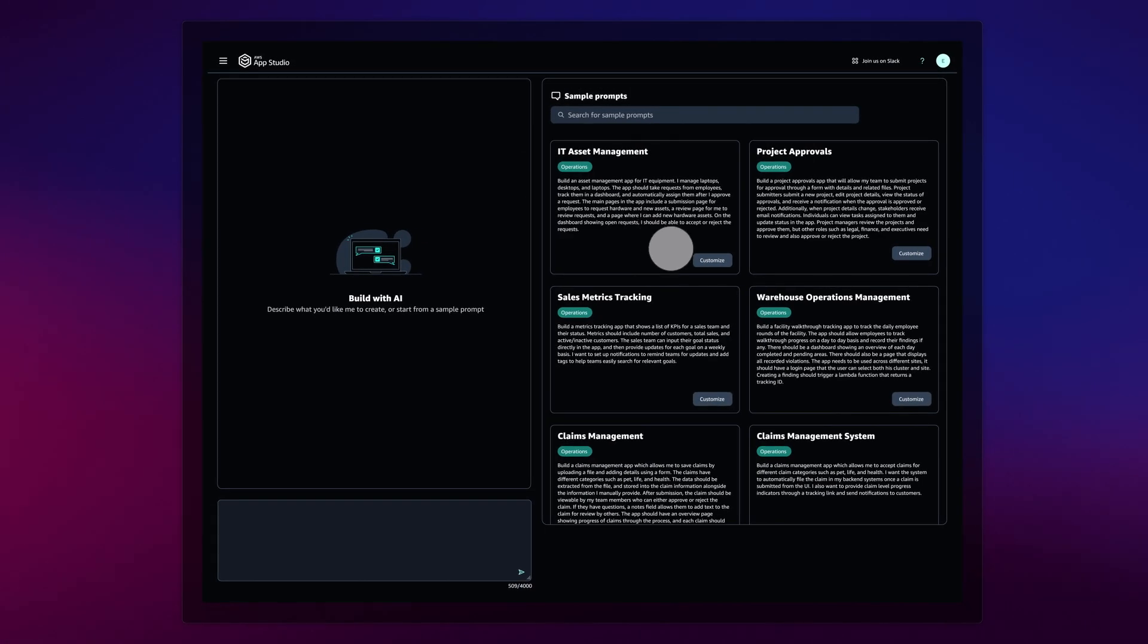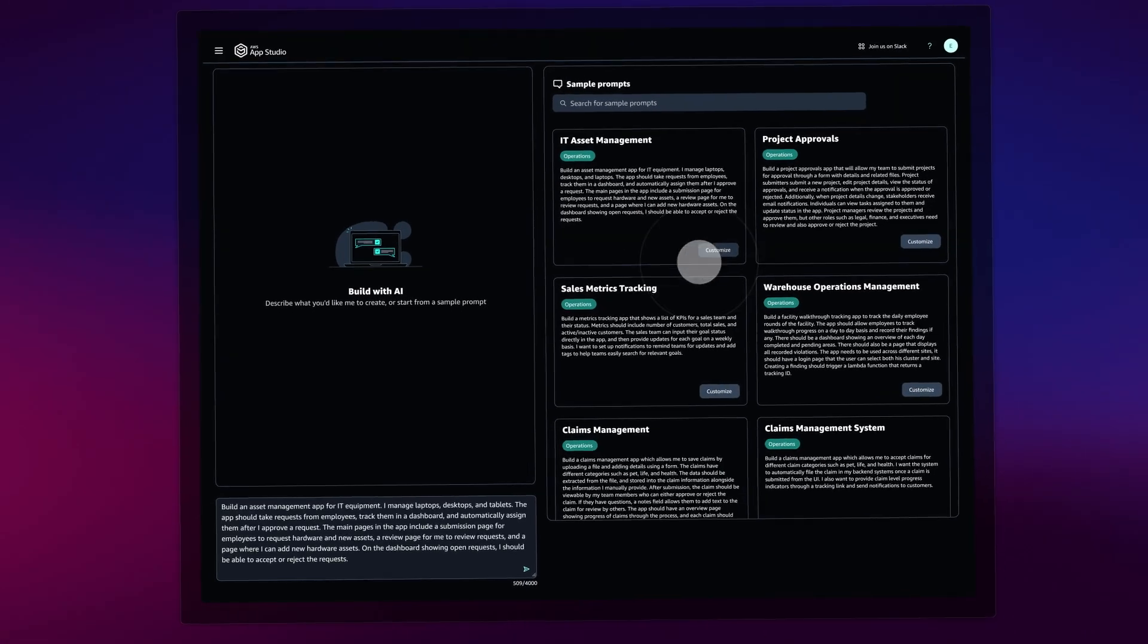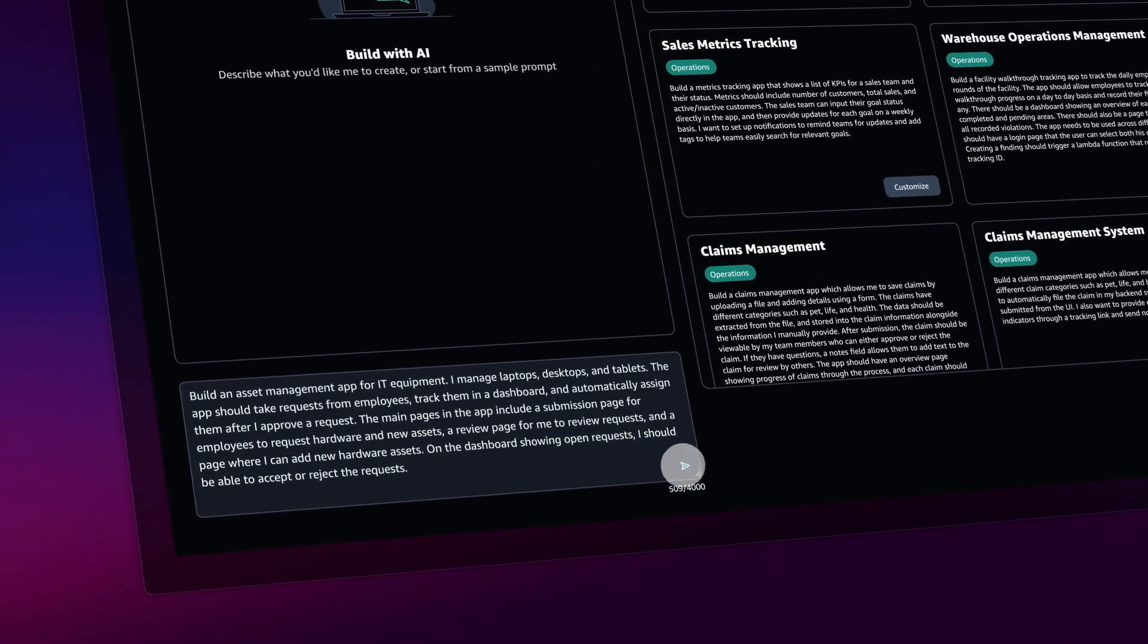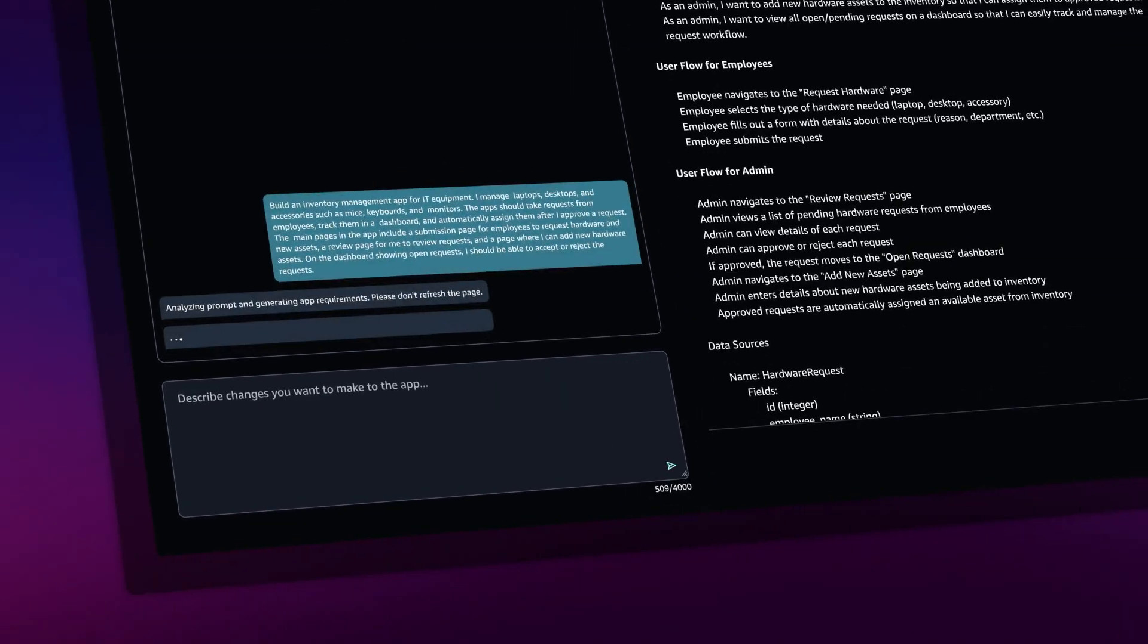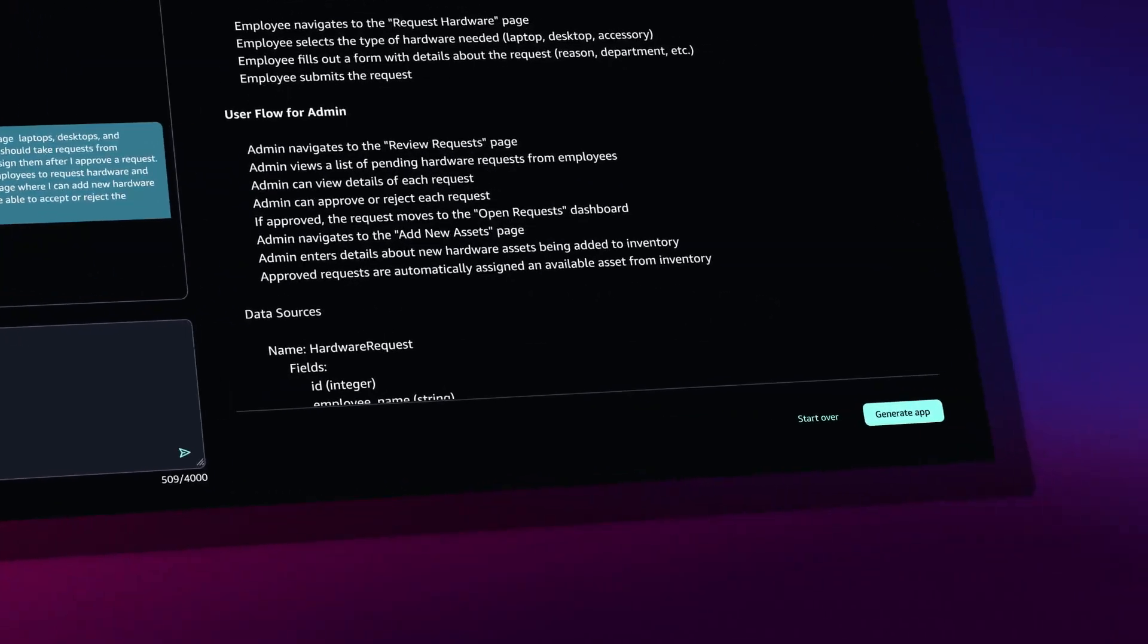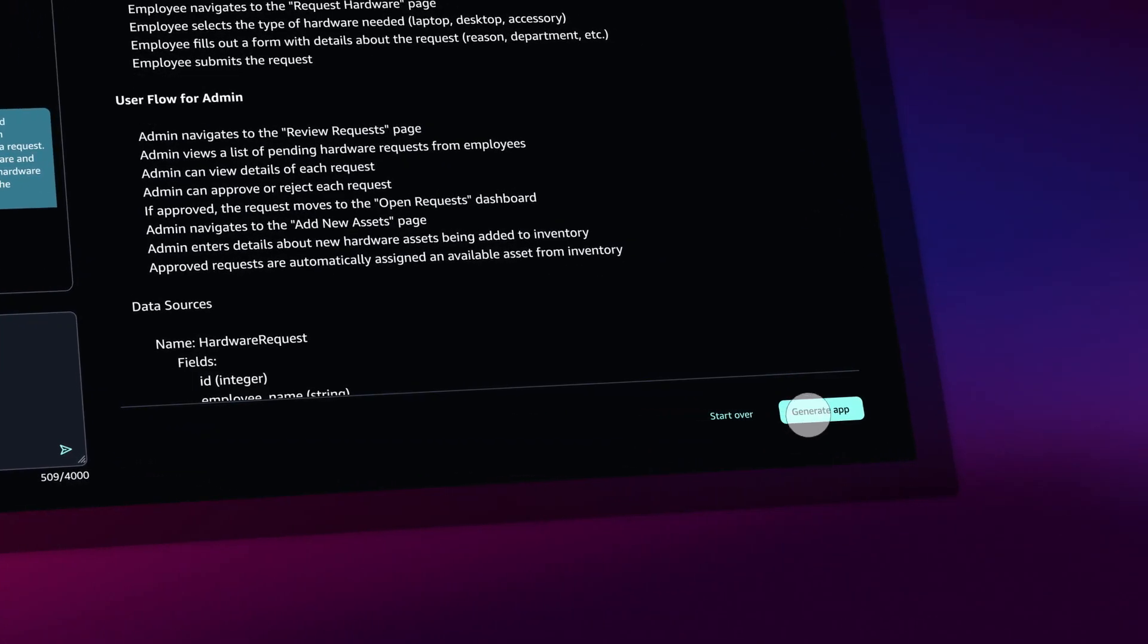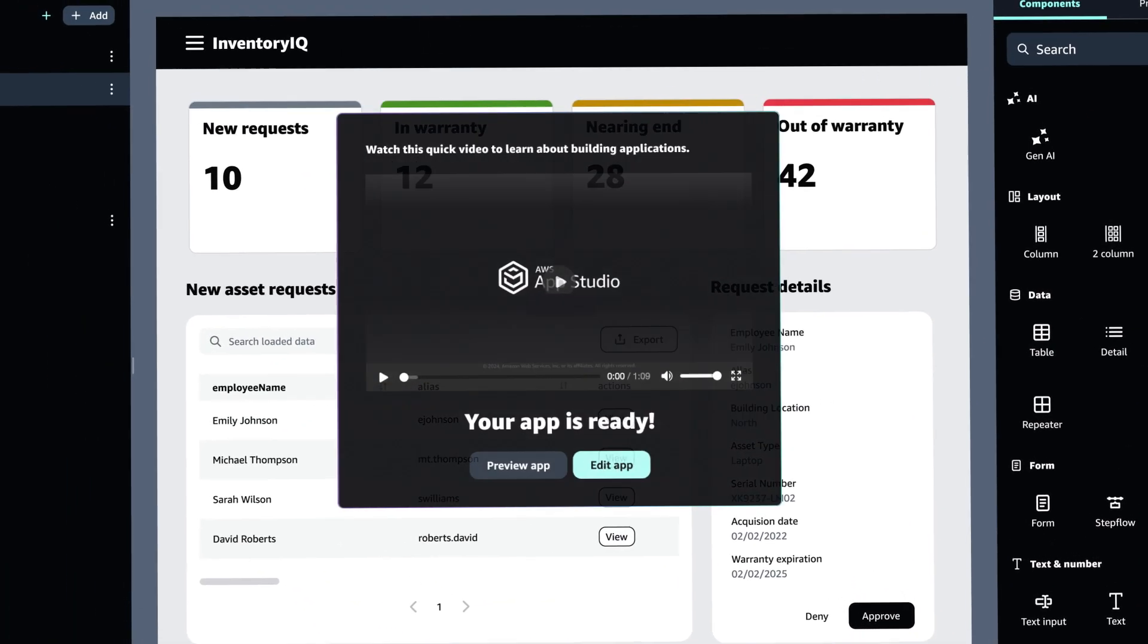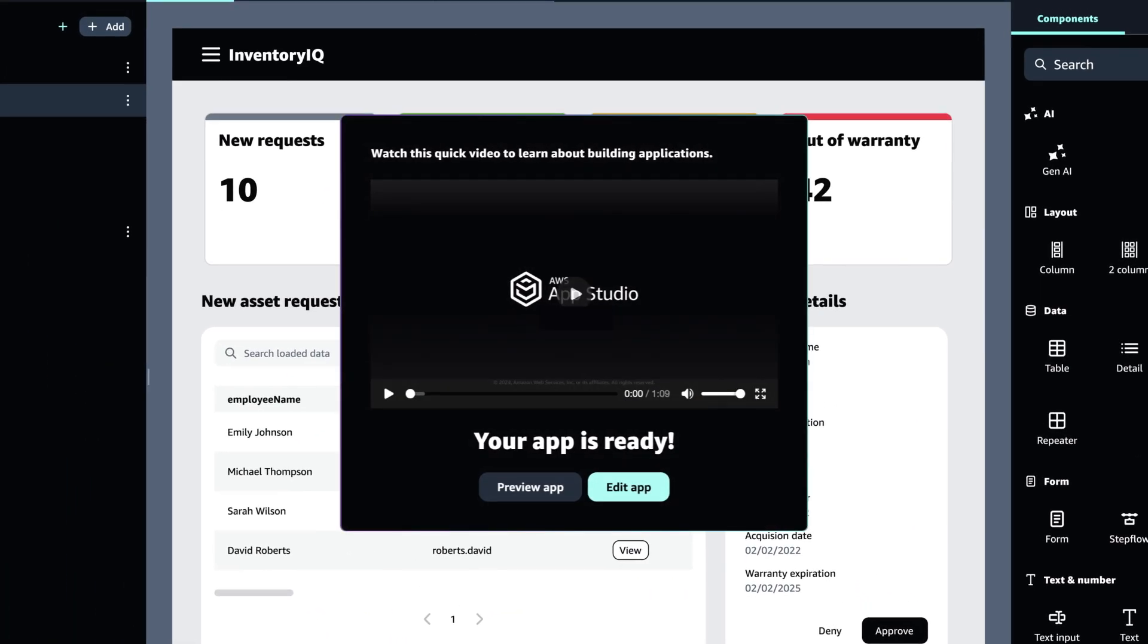Simply describe the application you need, and the GenAI-powered assistant will build it for you, including user interfaces, data models, and business logic.